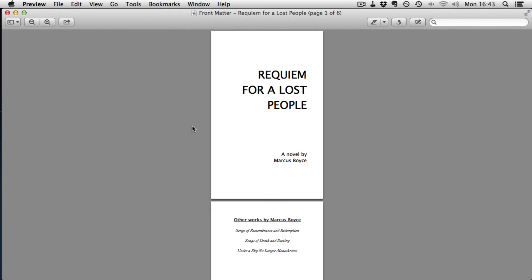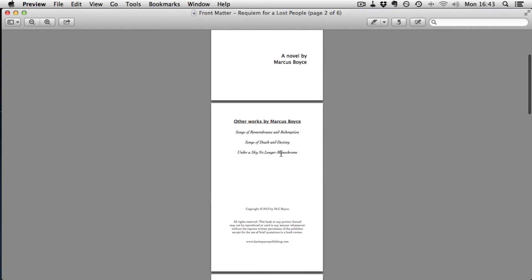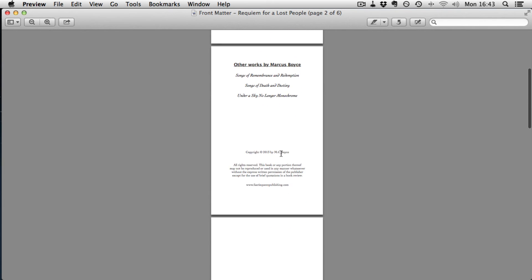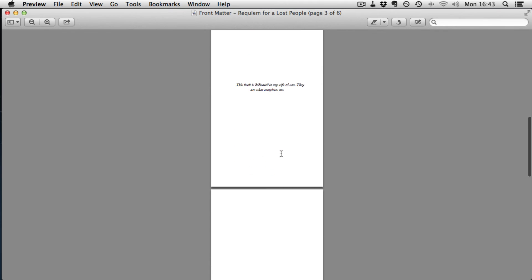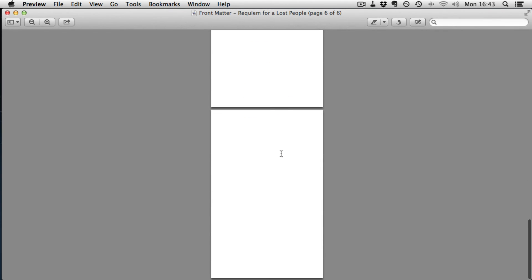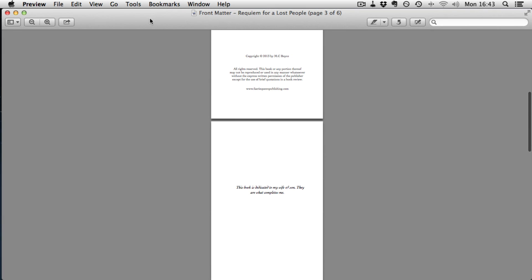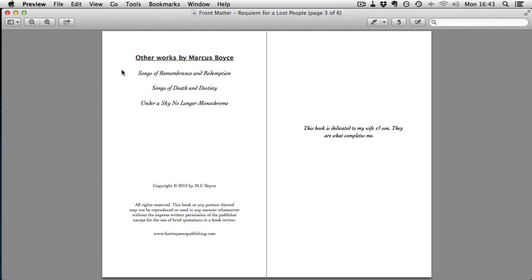So here we've got the front matter of the book. So we've got the title, other works by me, the copyright, dedication, blank page, half title, blank page. No page numbers.